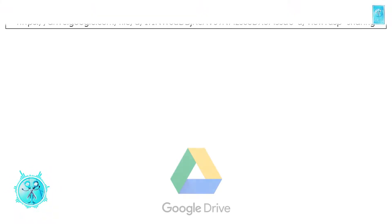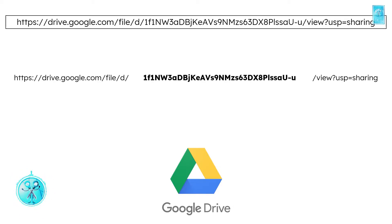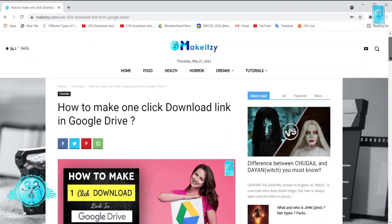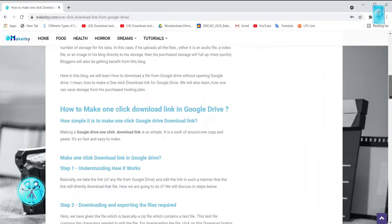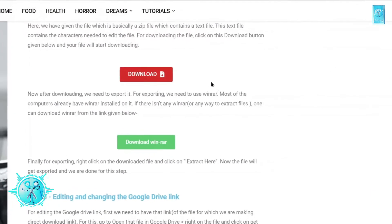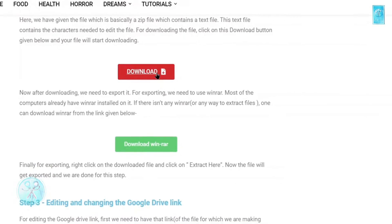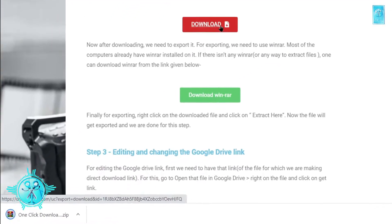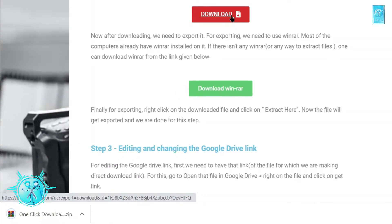Basically we are going to edit the normal Google Drive link. For editing, you need a one-time text file which you can download for free from our website. We will also be giving this link in the description. Now after getting into our website, you need to scroll down and click the download button, so I am clicking on it. You can see our file has been downloaded successfully.